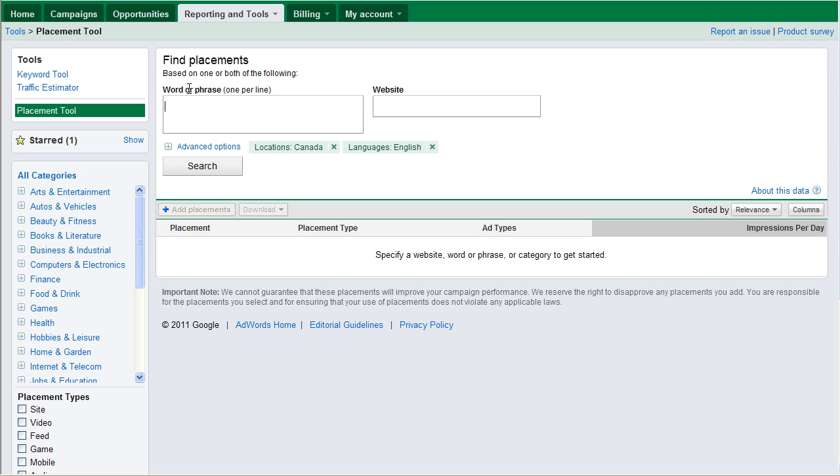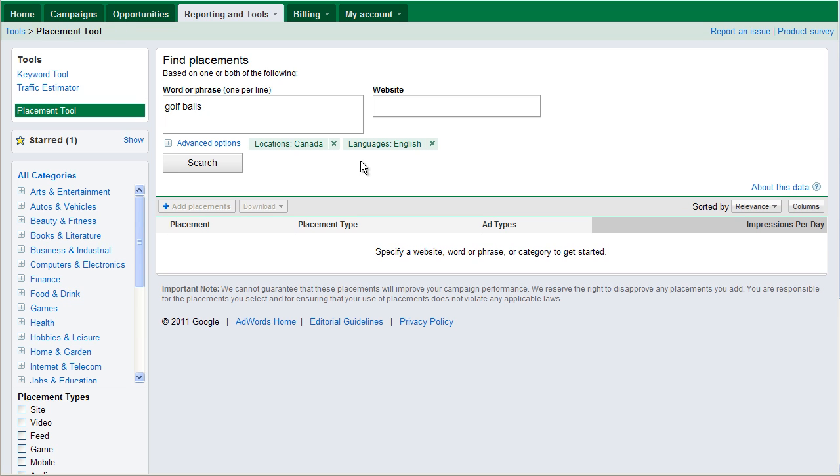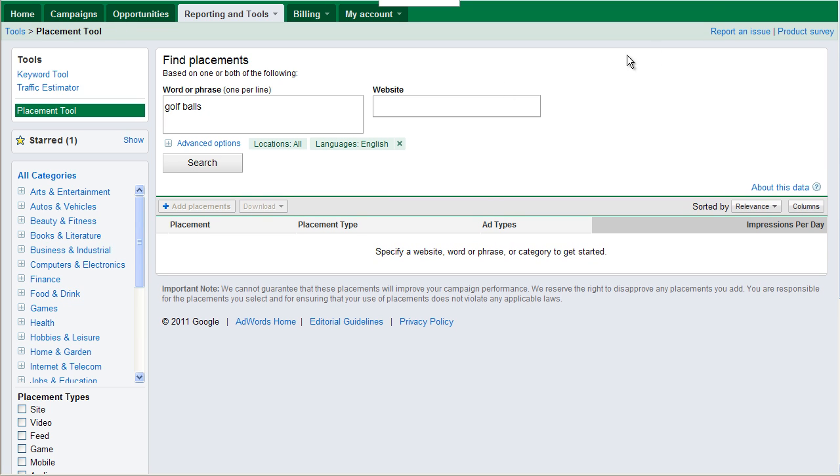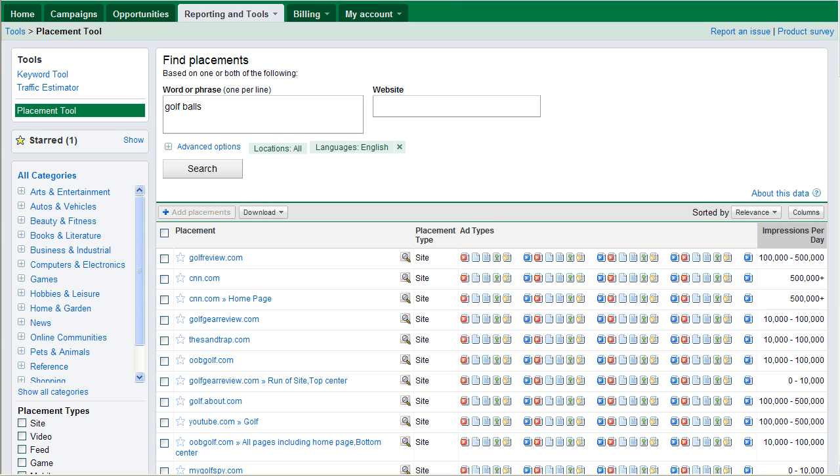If you're going to be using the Google Display Network, you need to—oops, I got Google in the brain. Golf balls. What this is going to tell you is what websites are participating in the Google AdWords, or sorry, the Google AdSense. That's when your ads show up on other people's websites.